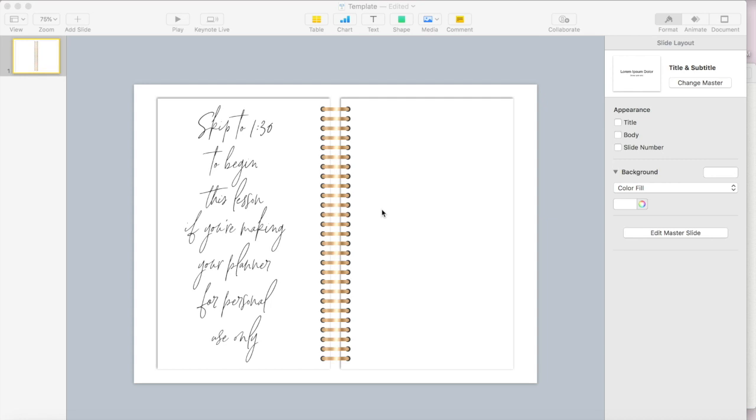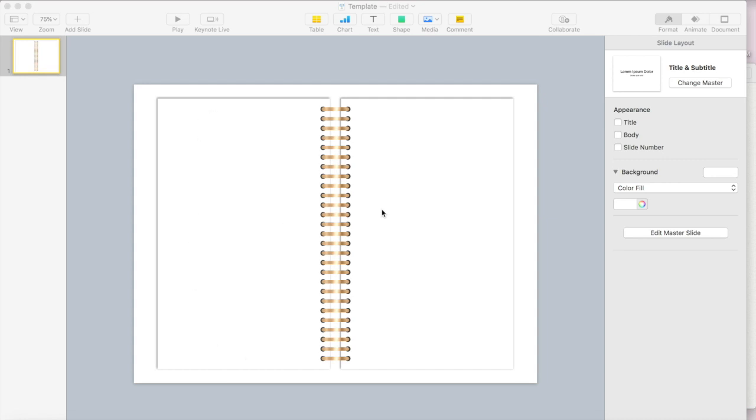You can create something in Procreate and use that as your cover, or you can purchase from places like Creative Market or the Hungry JPEG several individual clip art elements that you can piece together in a software such as Photoshop or Illustrator and create a cover that way.